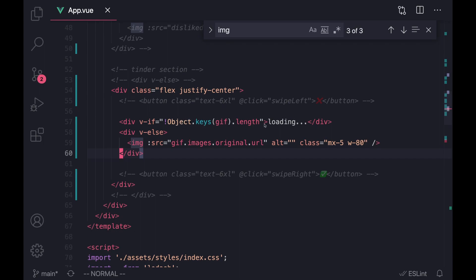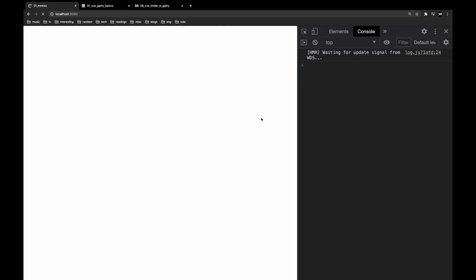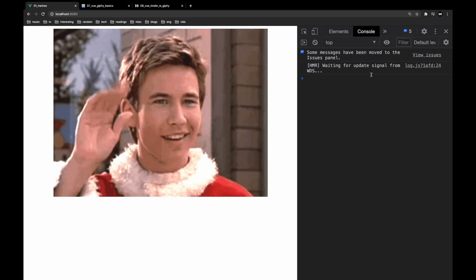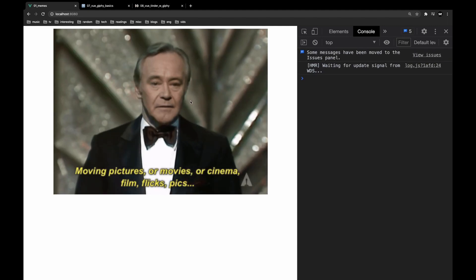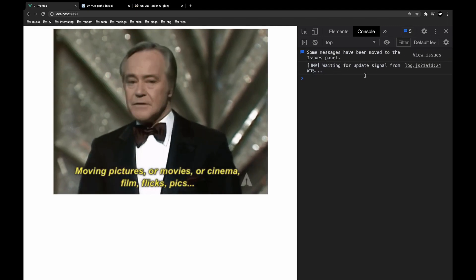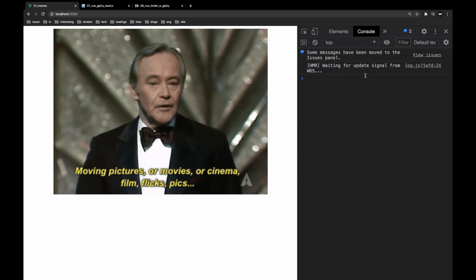I'm going to add a `v-if` — if the jiff does not exist we're going to say it's loading, otherwise we're just going to display the image. Now if I refresh the page we should have the result we want without any errors. As you can see when I refresh, there are no errors appearing in the console because we're now handling the case when there is no gif in the template.